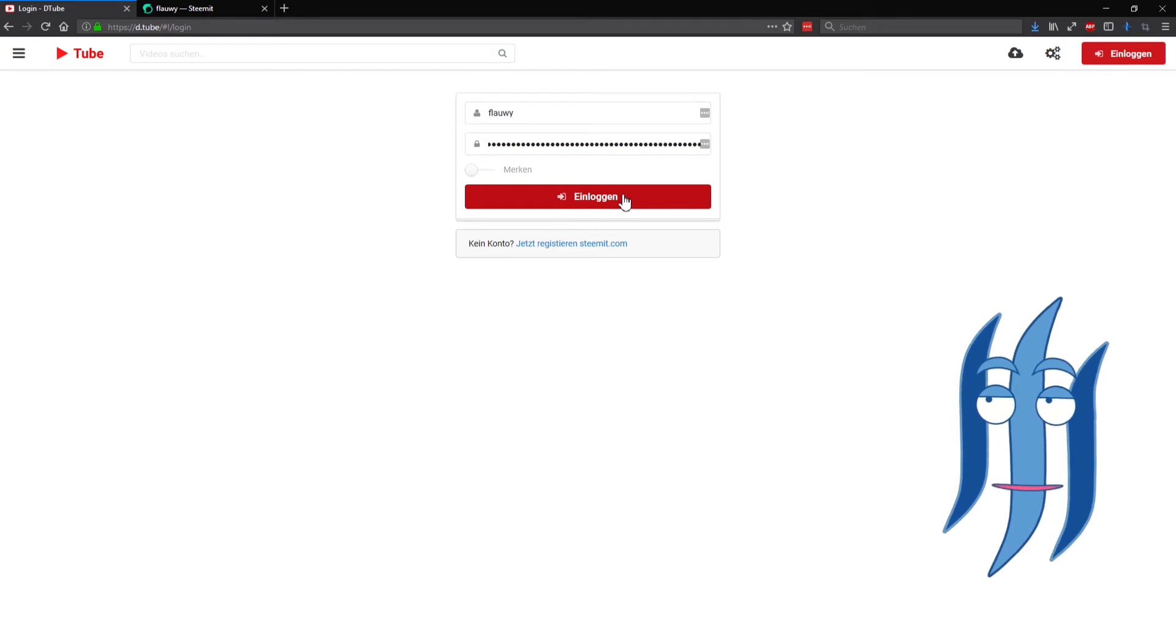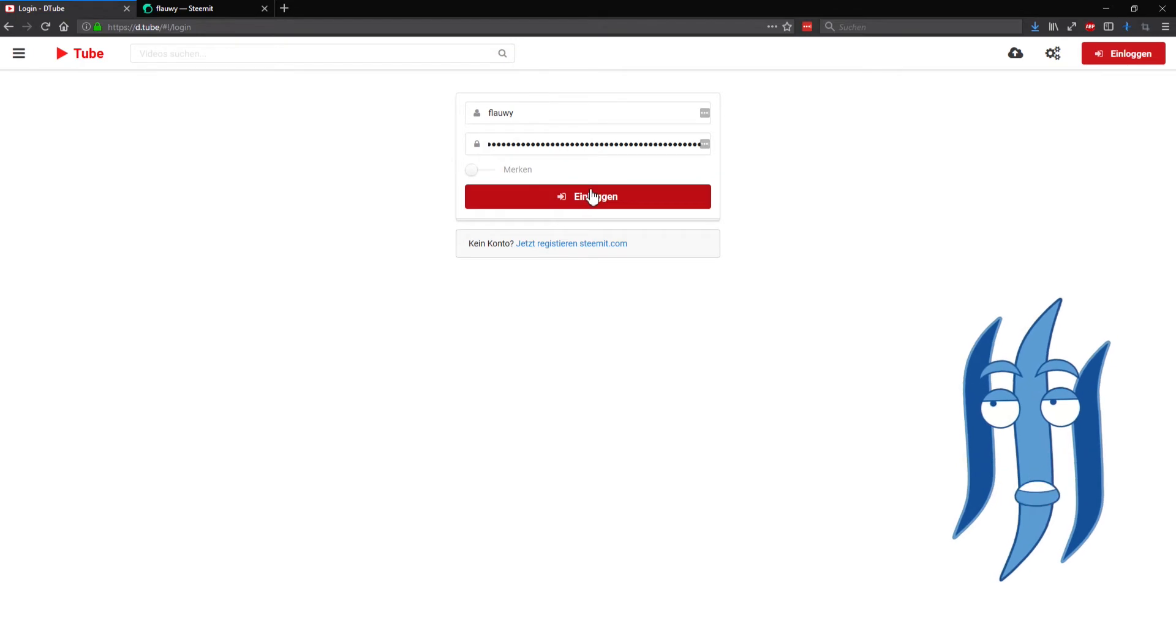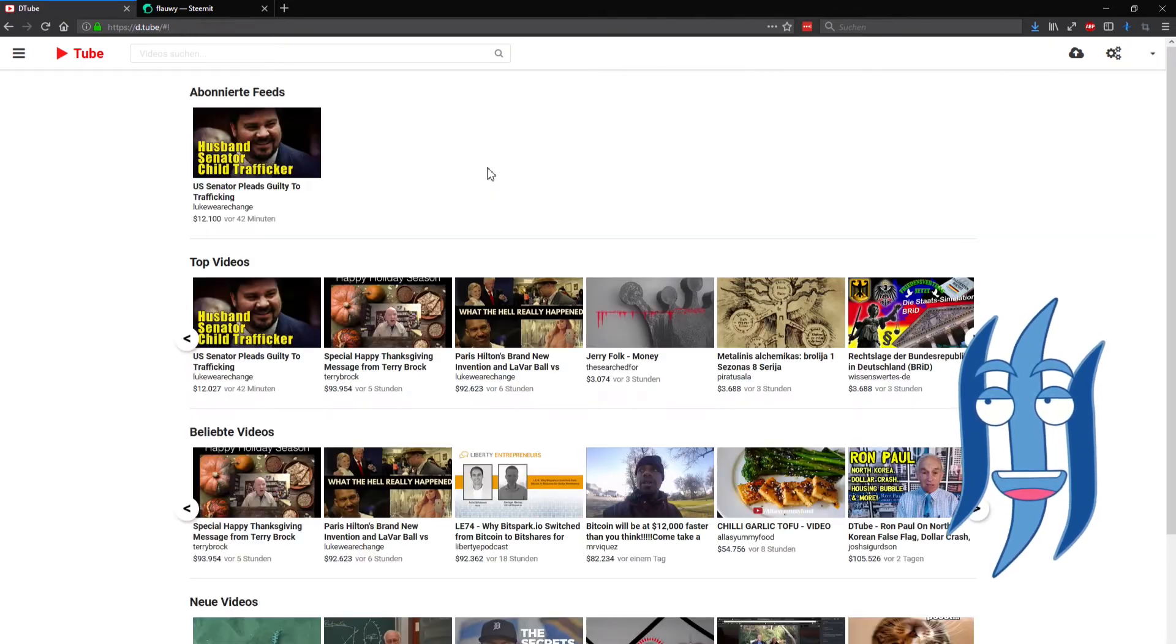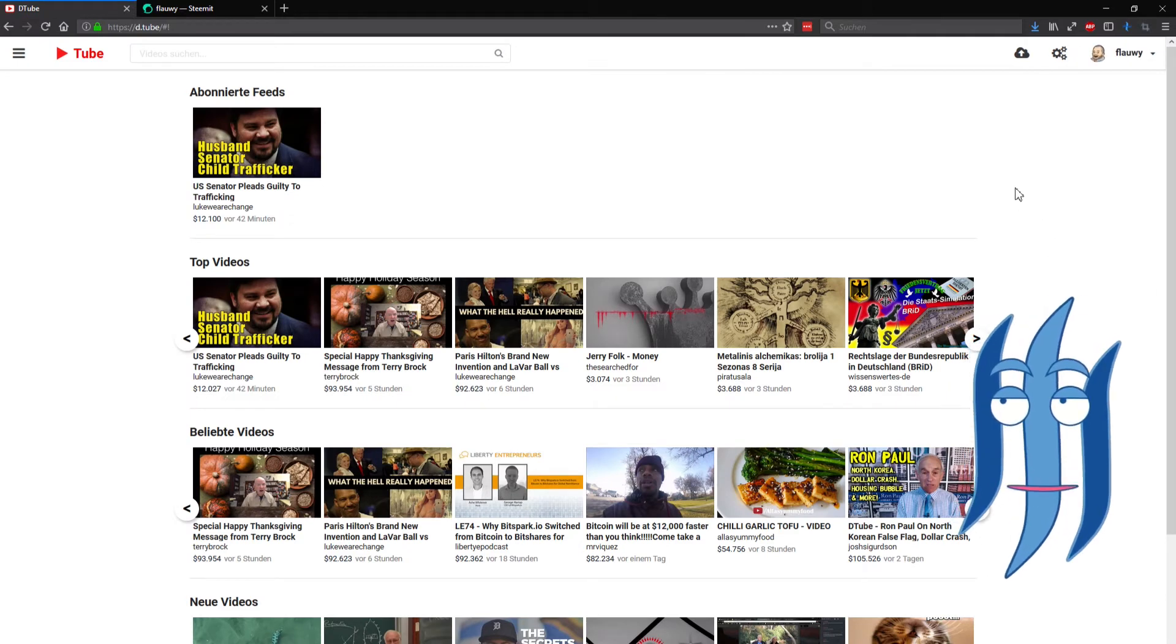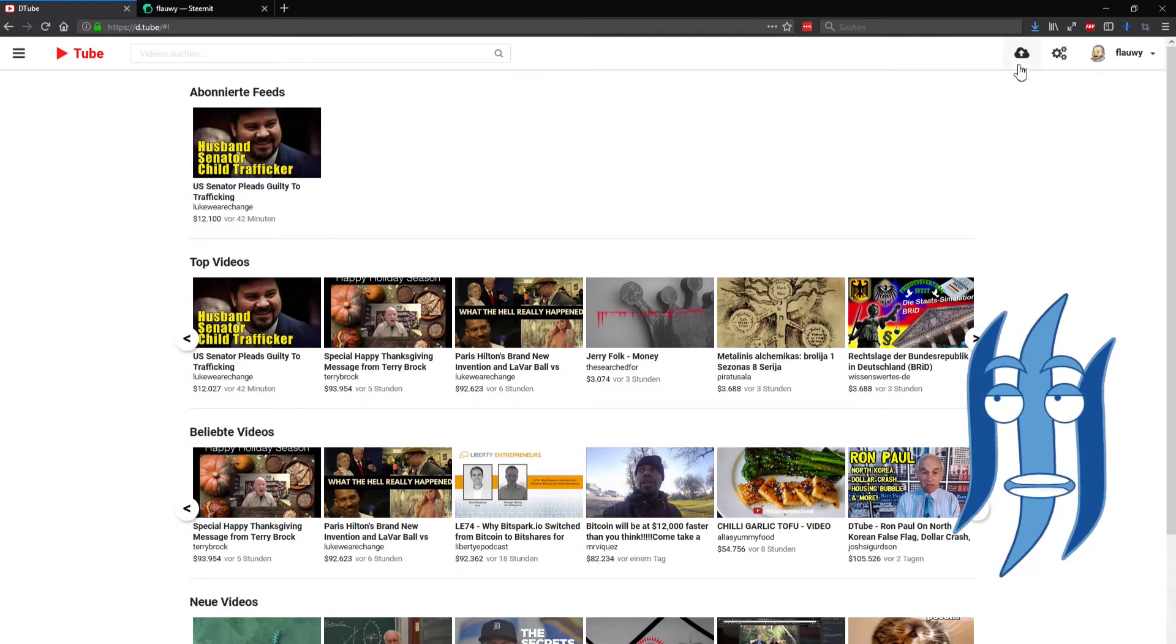And after a second or two or three, nothing happens. Now all right, so we are now logged in.